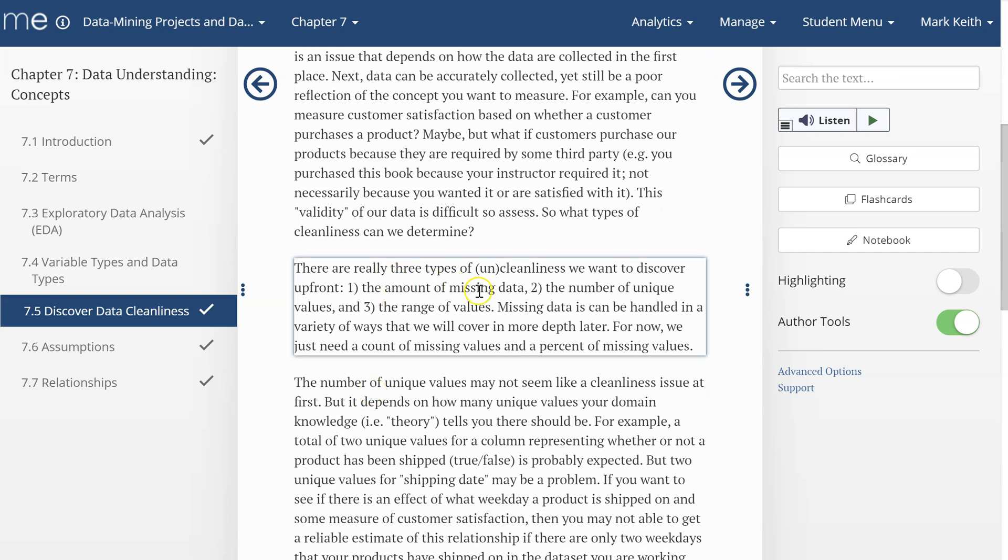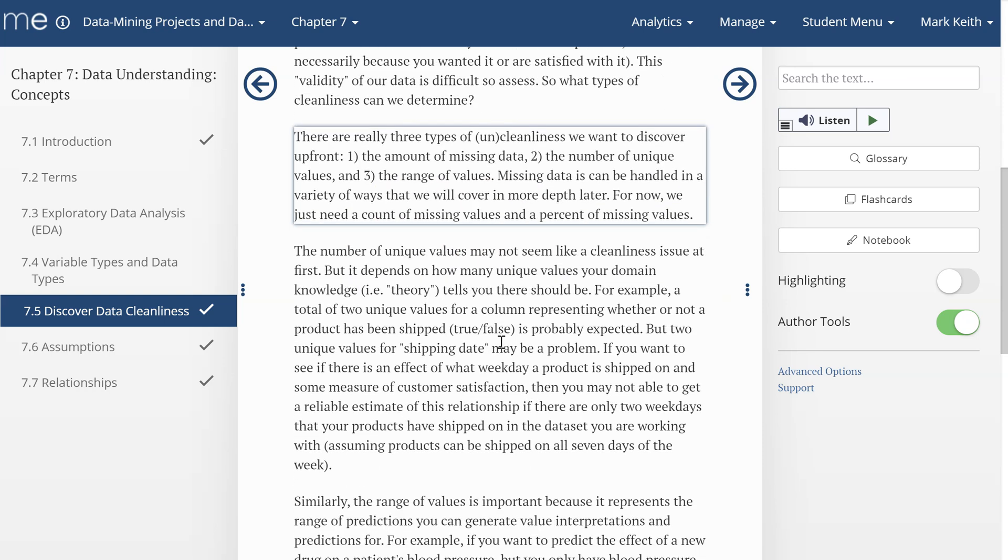We're primarily looking at three things: How much missing data do we have? What are the number of unique values? And what are the range of values? Missing data, we're going to talk a lot more about later. It can be handled in a variety of ways depending on why it's missing.